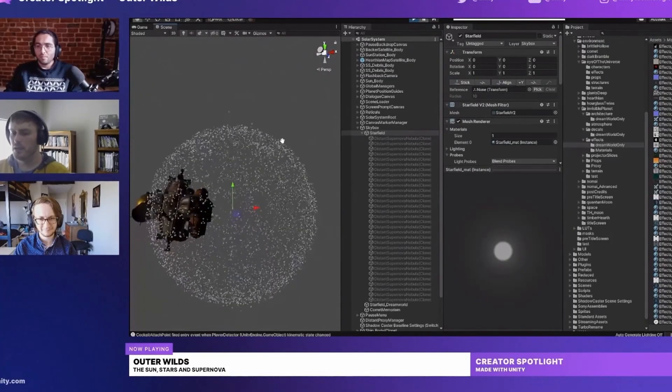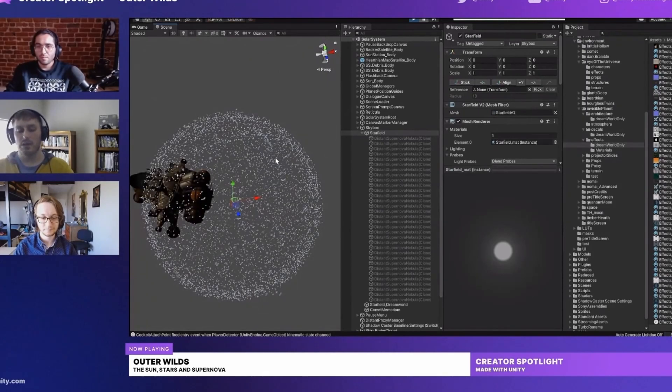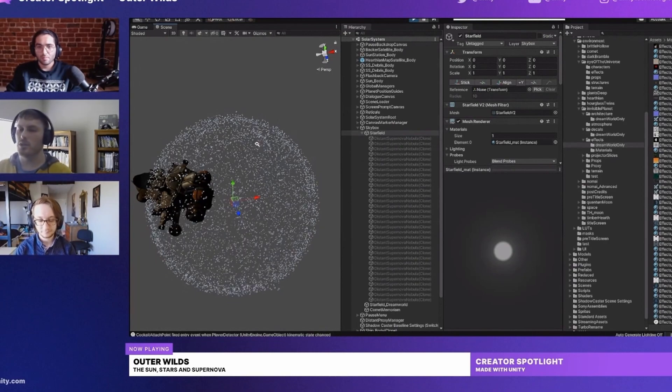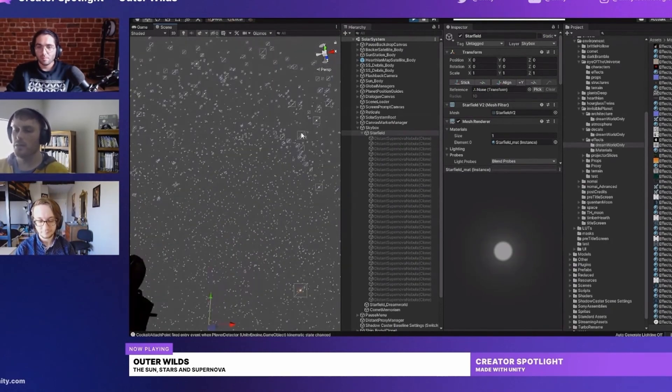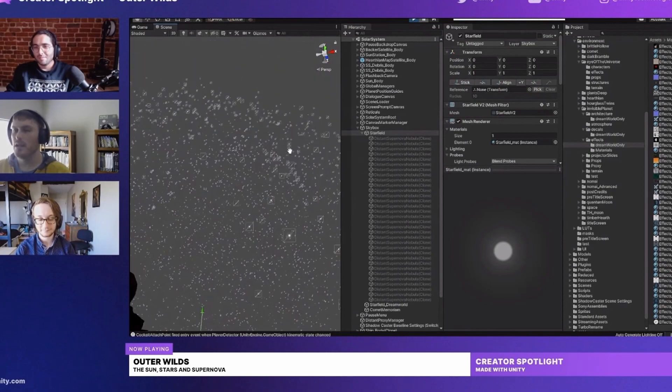In the Unity deep dive video the developers mentioned that the stars are just quads on the surface of a sphere drawn to face the camera. When a star dies it is replaced with an exploding star particle system. I decided to do something slightly different and use particle systems for both the static stars and also the exploding ones as it's pretty easy to chain particle systems together in Unity.